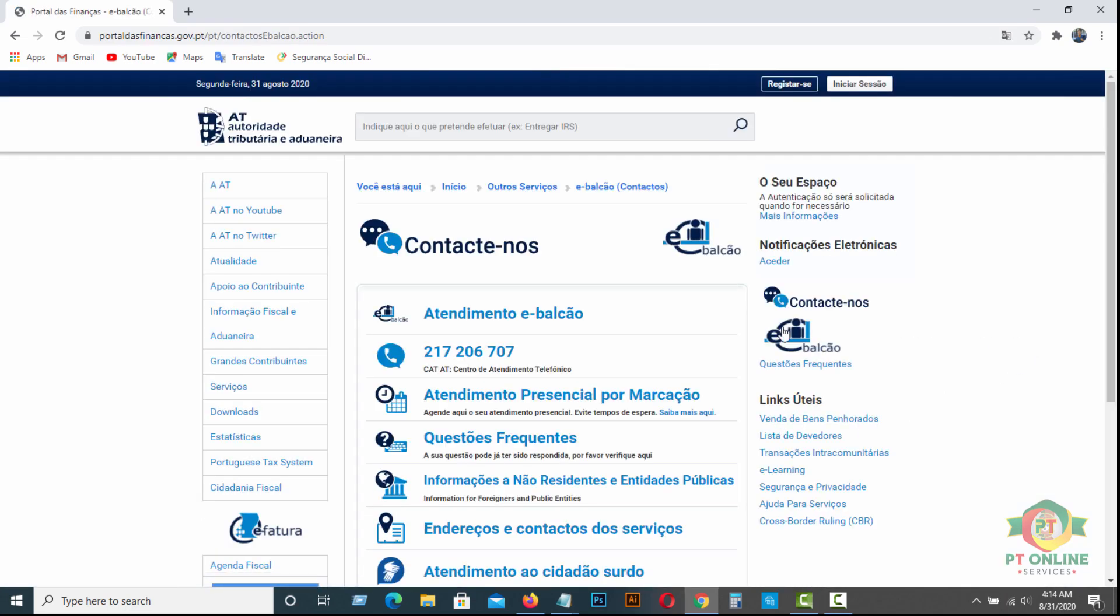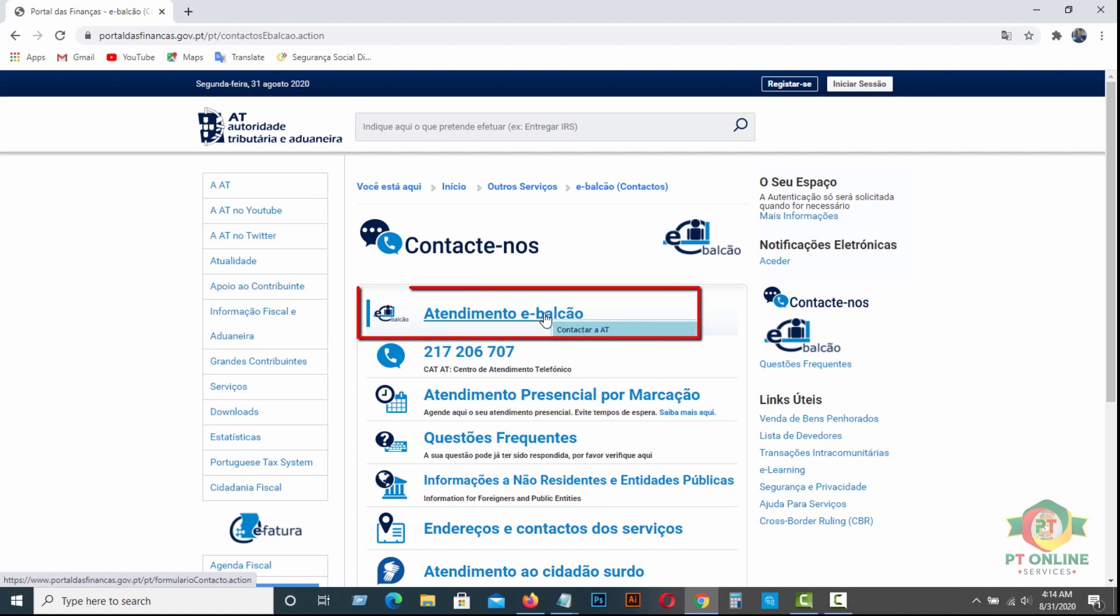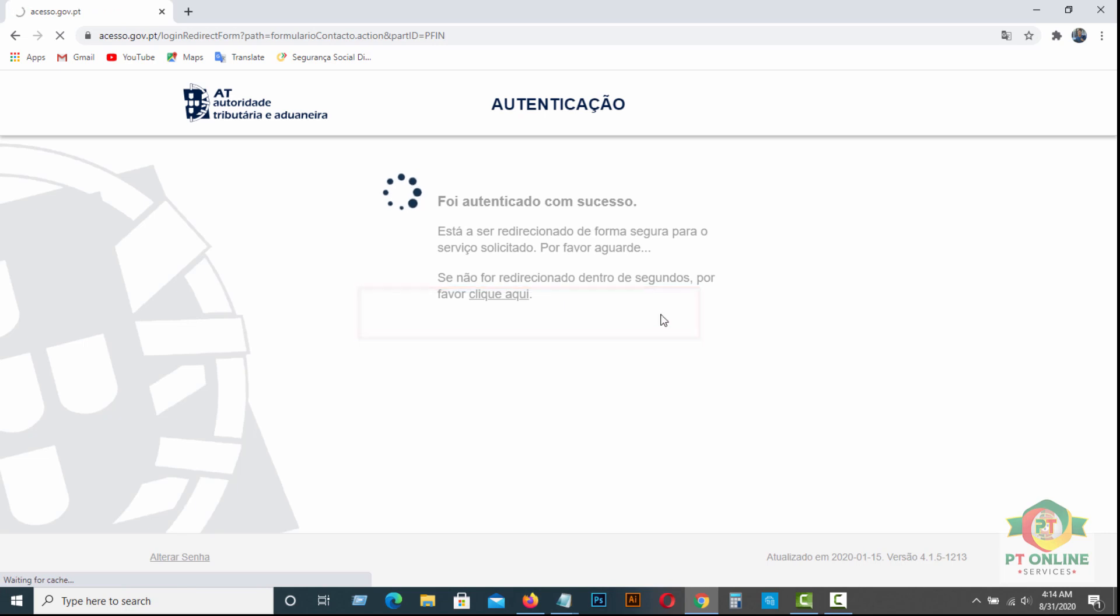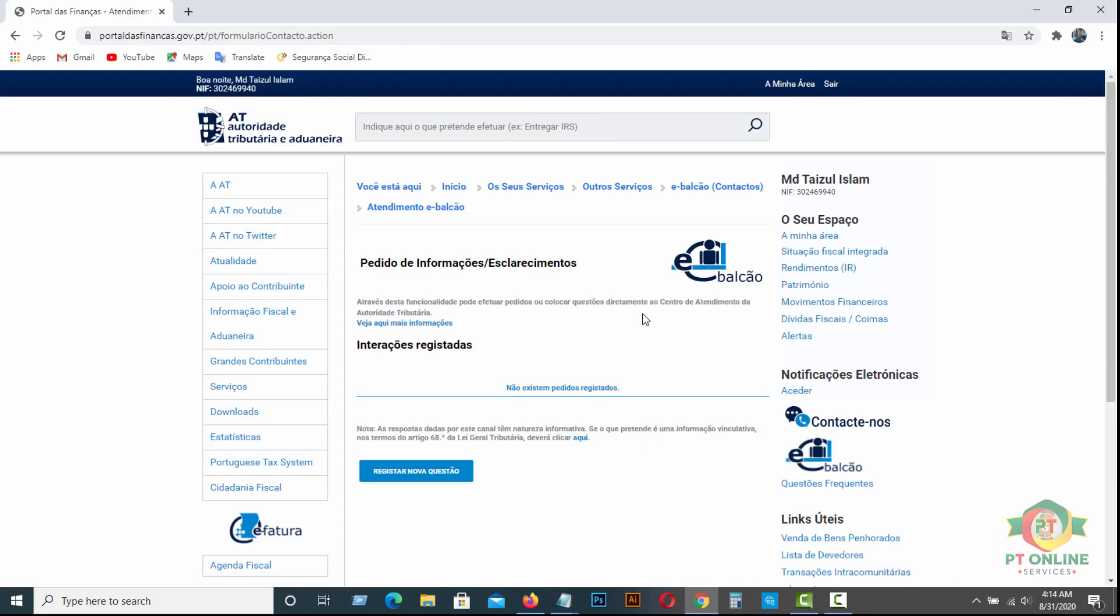Then you will find Atendimento de Balcão. Then click here. Here you have to select a new question here, Registrar Novo Questão. Click here.